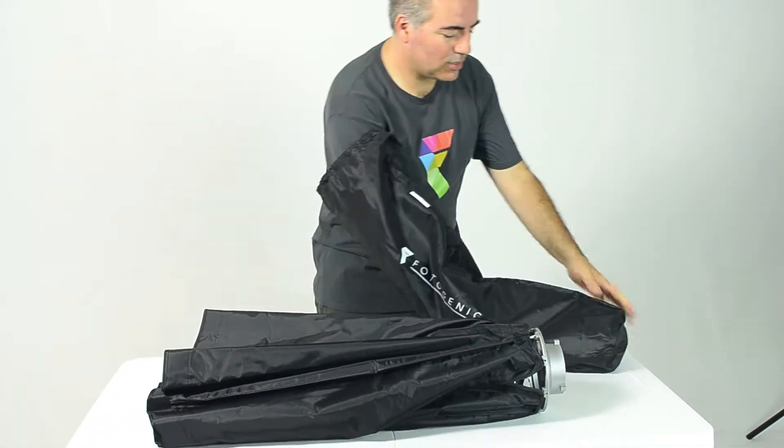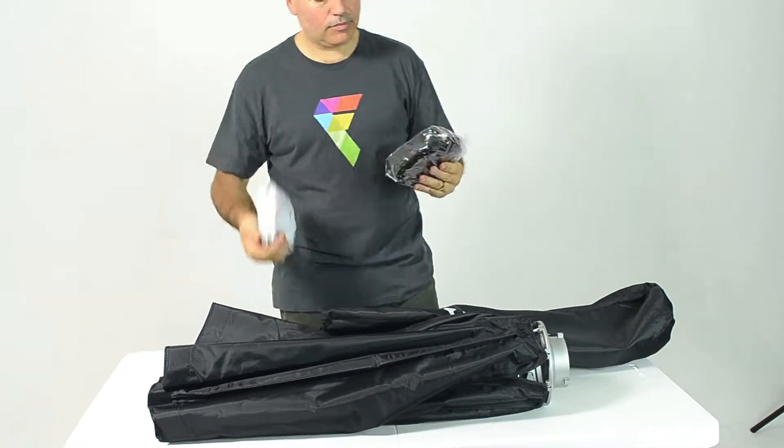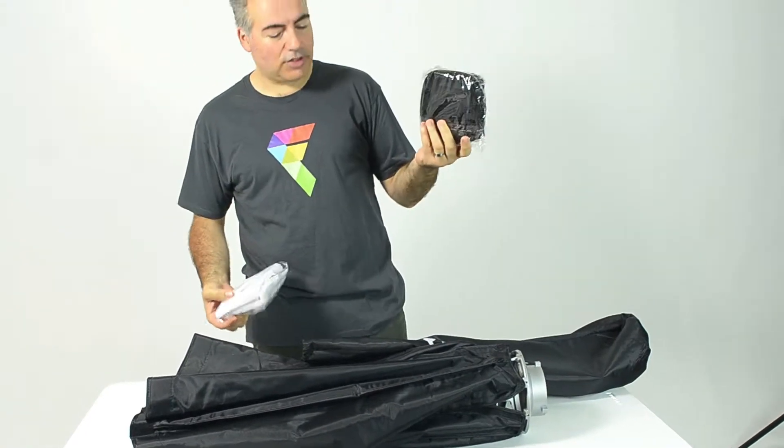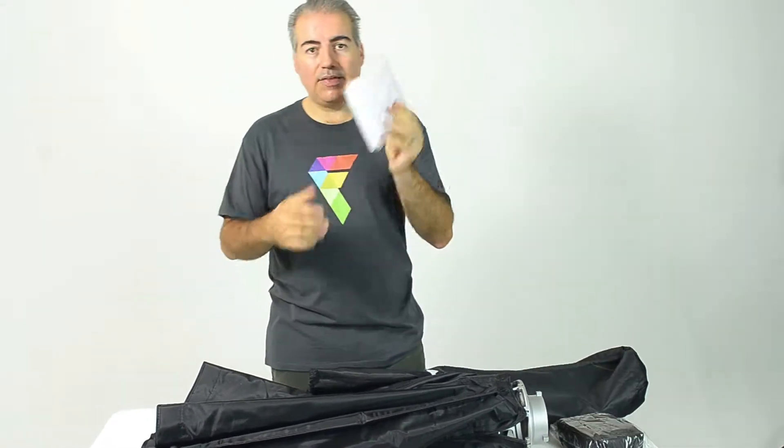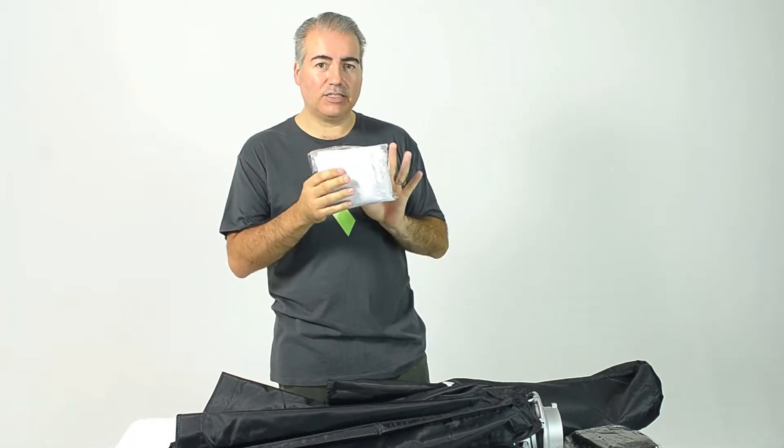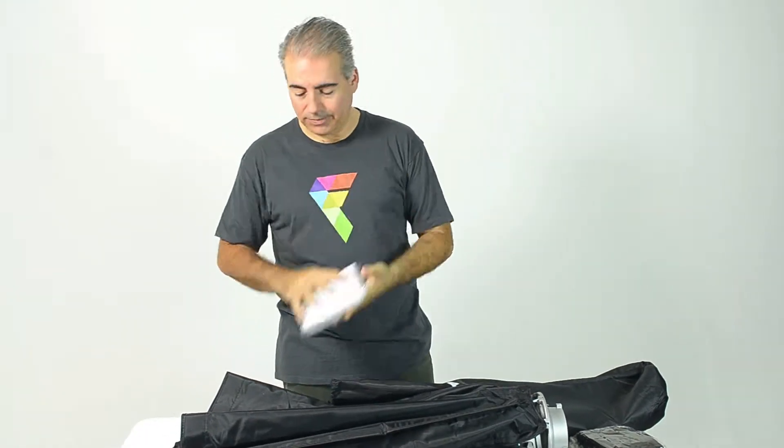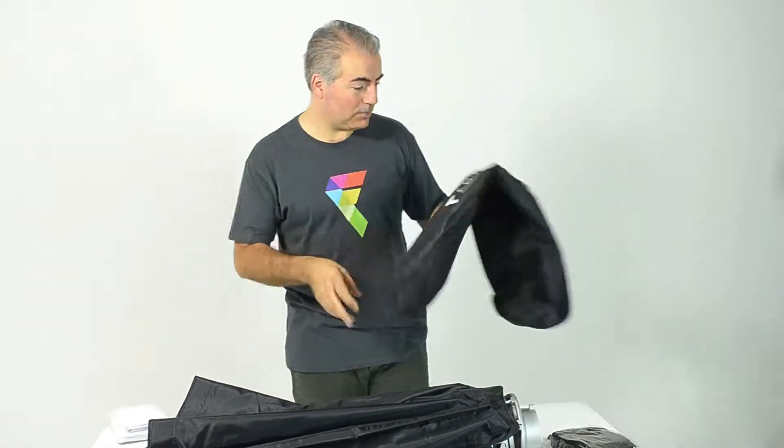And inside as well you'll have the velcro strips and the acrylic scrim fabric which gives you a light of soft quality. I'm just going to show you how to set it up.